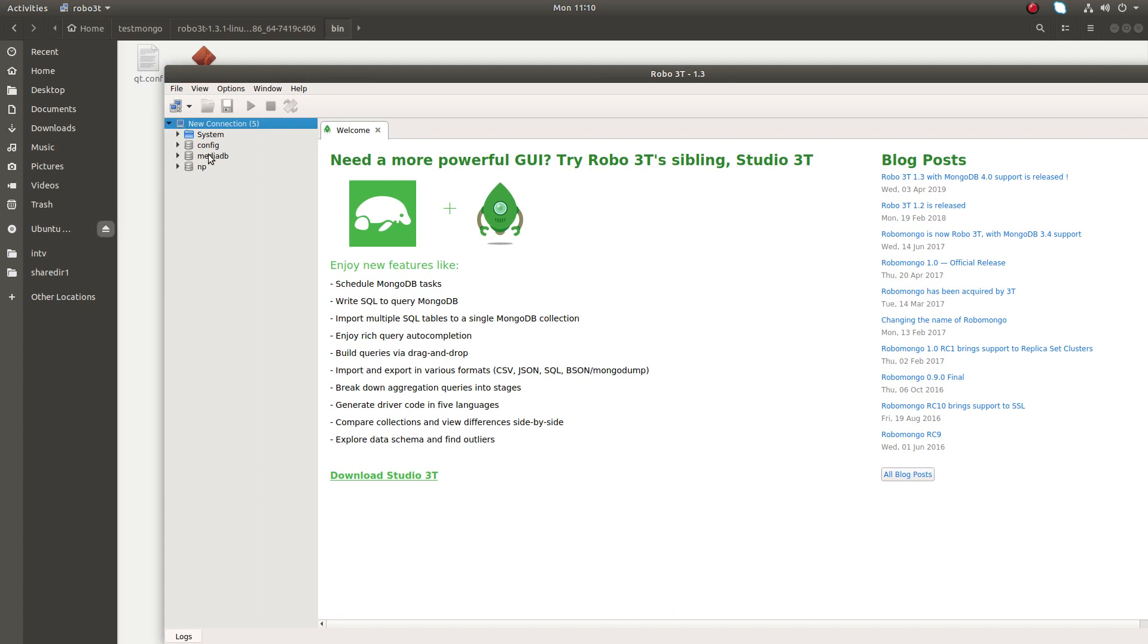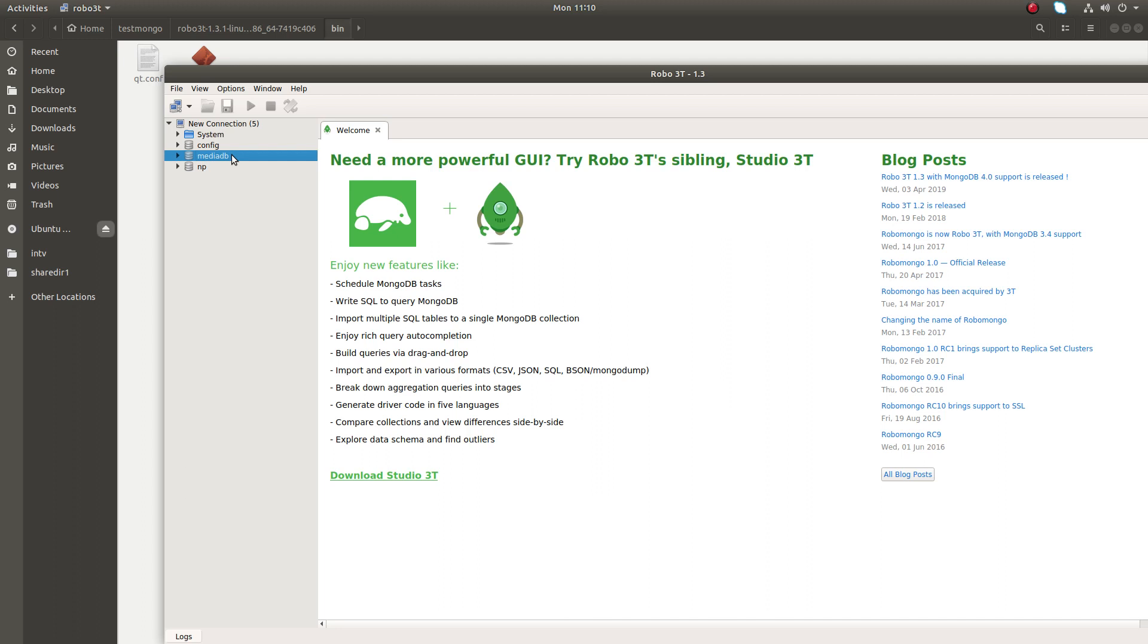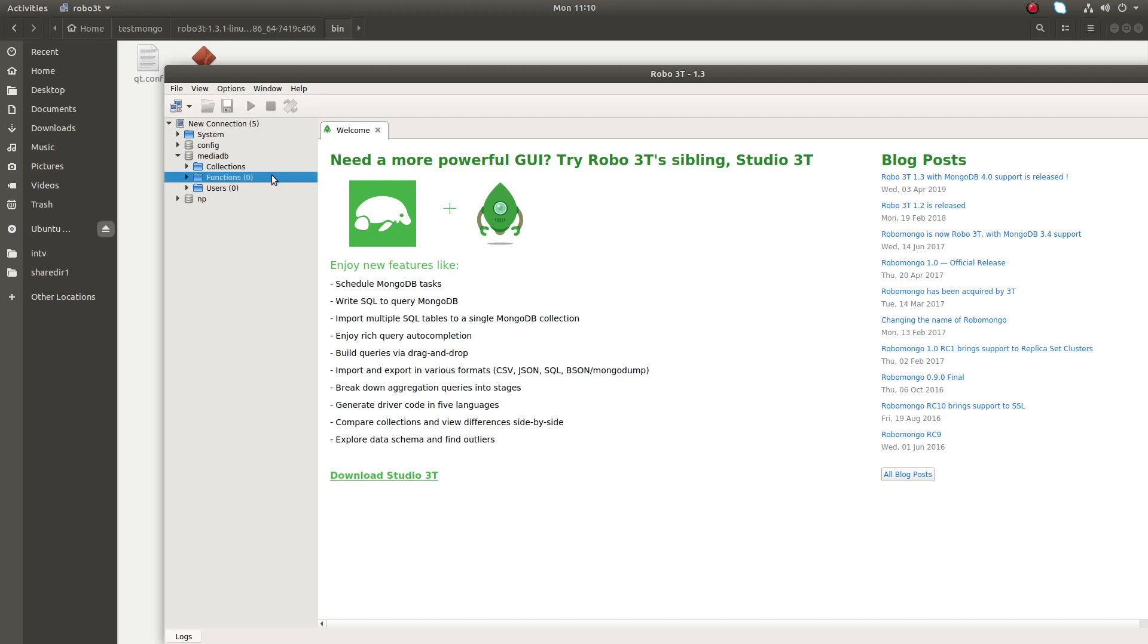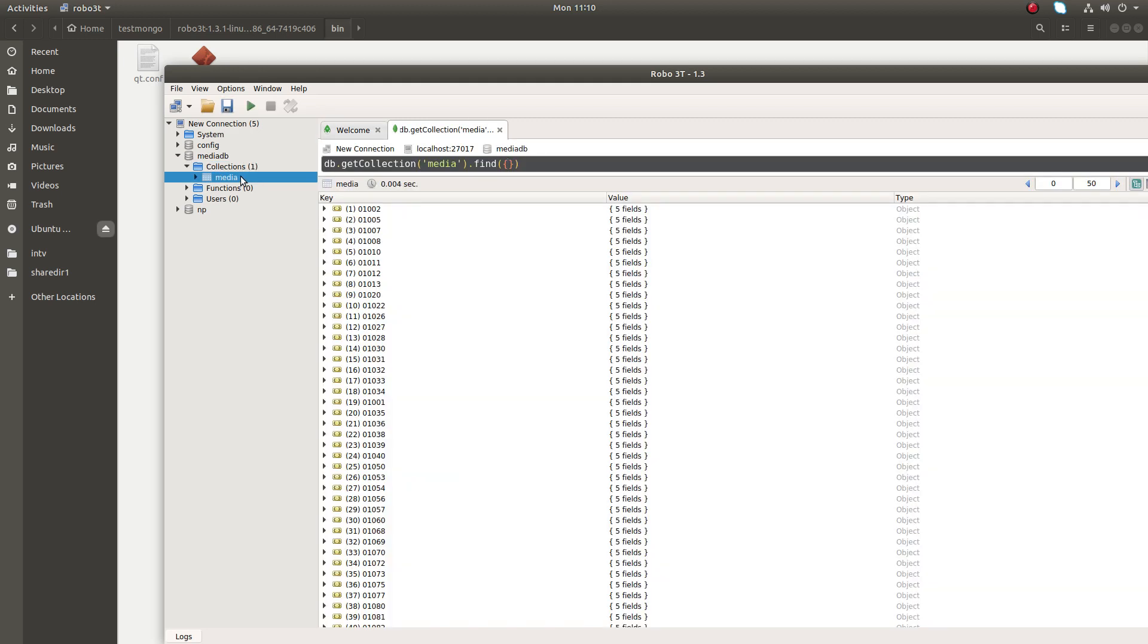Now on the left side you can see the databases available in that MongoDB server. Right now two DBs are available. Let me open this DB. You can see in this DB zero users, zero functions. In collections there is one collection. Collection name is media. If you click on the collection you can see all the items in the collection or all the records in the collection.